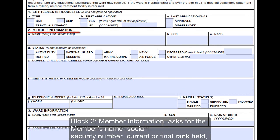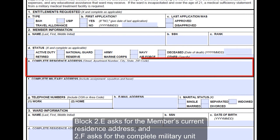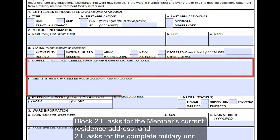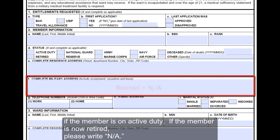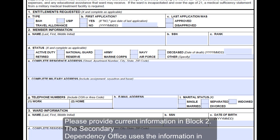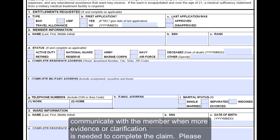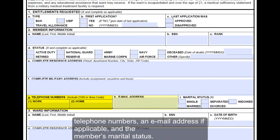Block 2, Member Information, asks for the member's name, social security number, current or final rank held, and status or component. Block 2E asks for the member's current residence address, and 2F asks for the complete military unit address if the member is on active duty. If the member is now retired, please write N/A. The secondary dependency office uses this information to communicate with the member when more evidence or clarification is needed. Please provide good working telephone numbers, an email address if applicable, and the member's marital status.